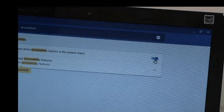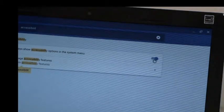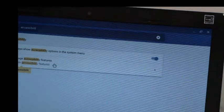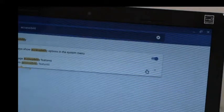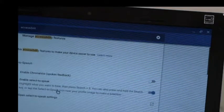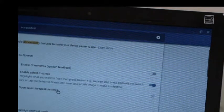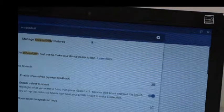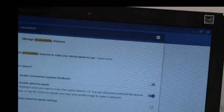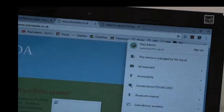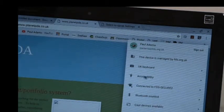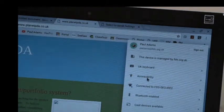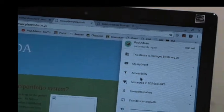This slider switch makes it available. You can actually change the accessibility features while you're here, you can change the voice and all sorts of bits and pieces. That is how you turn on the accessibility menu on the PC converted to a Chromebook.